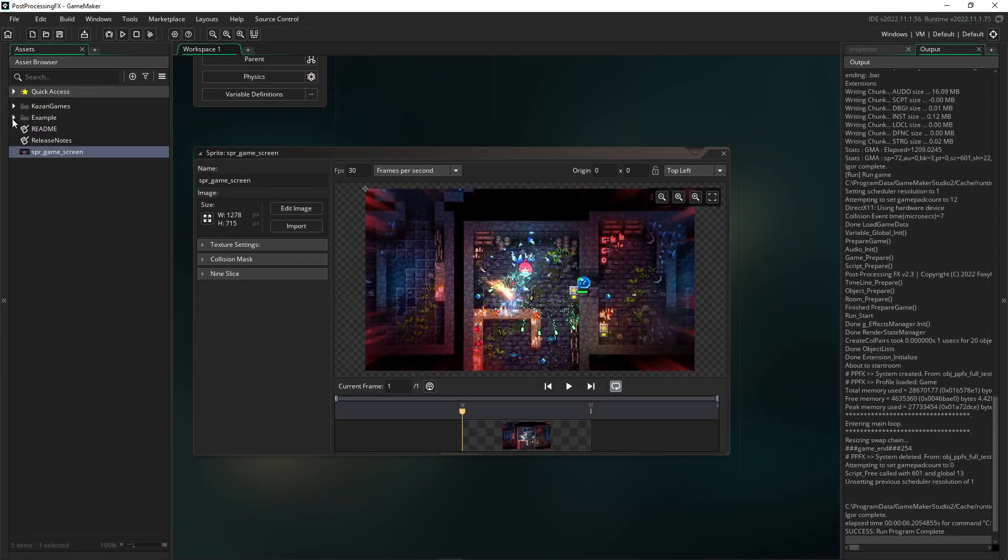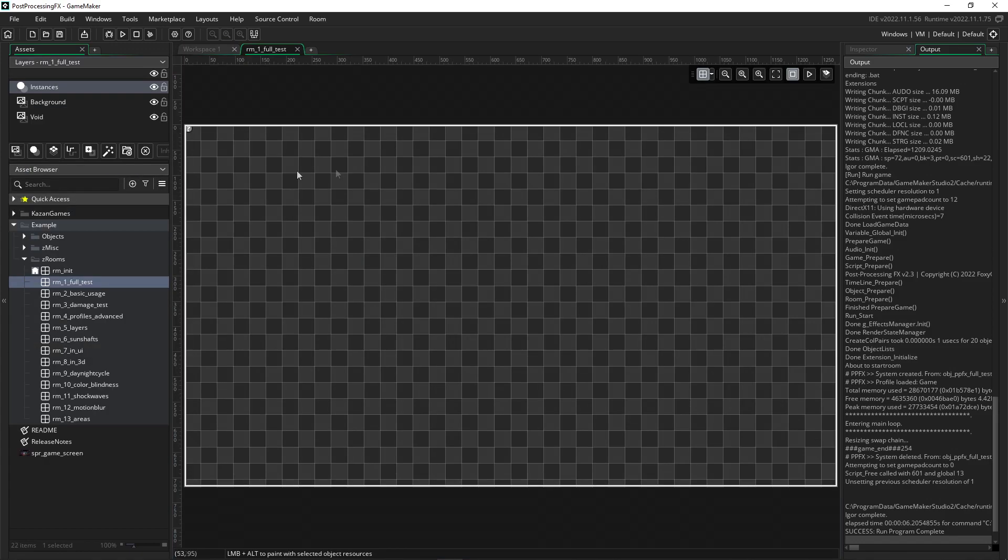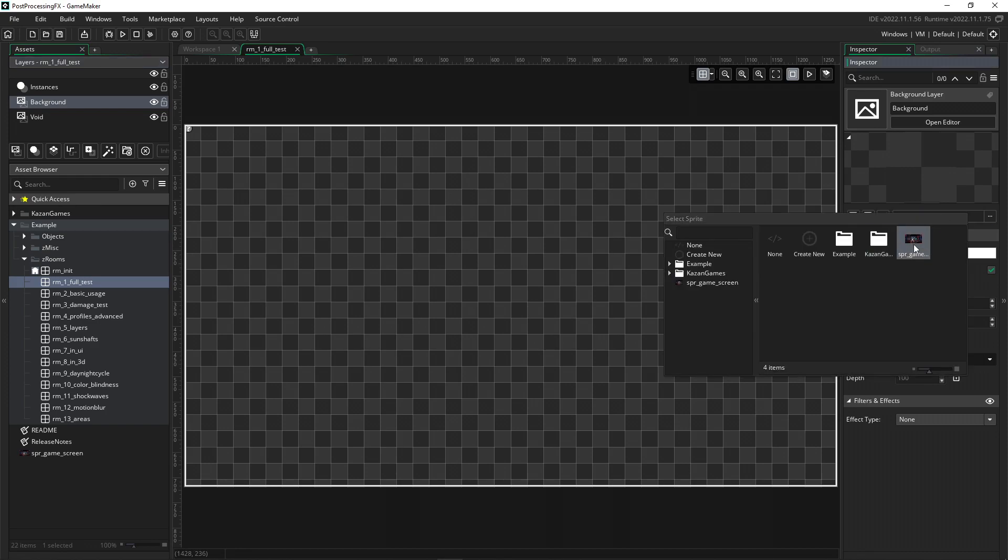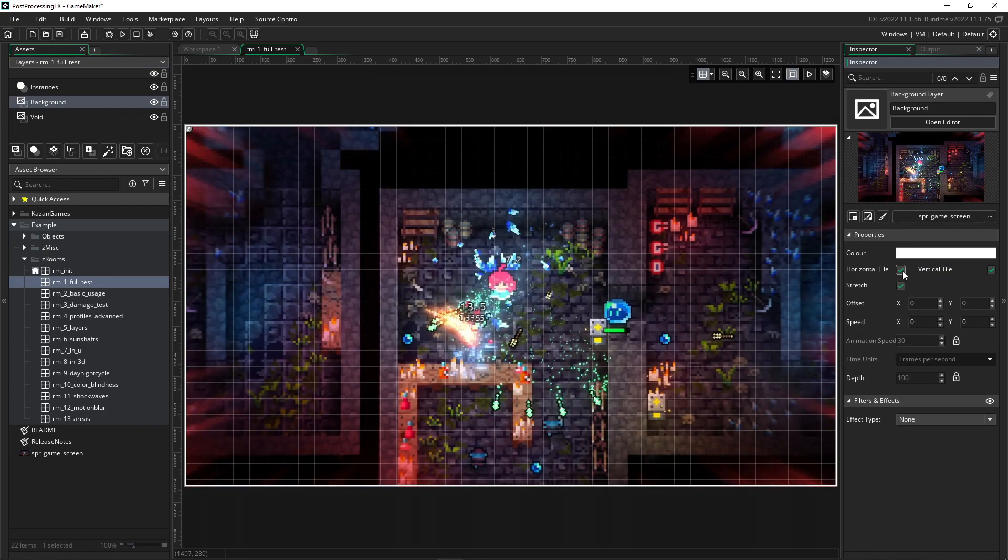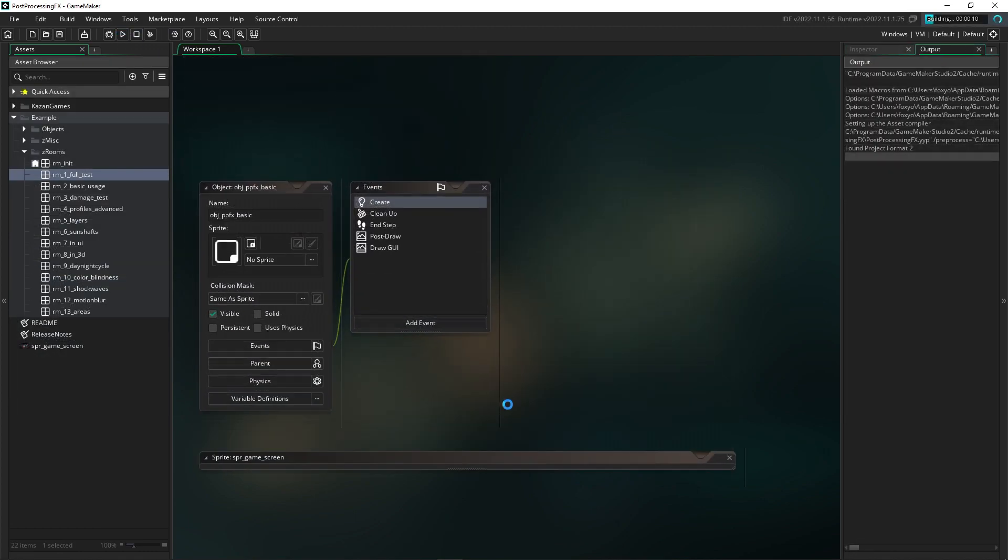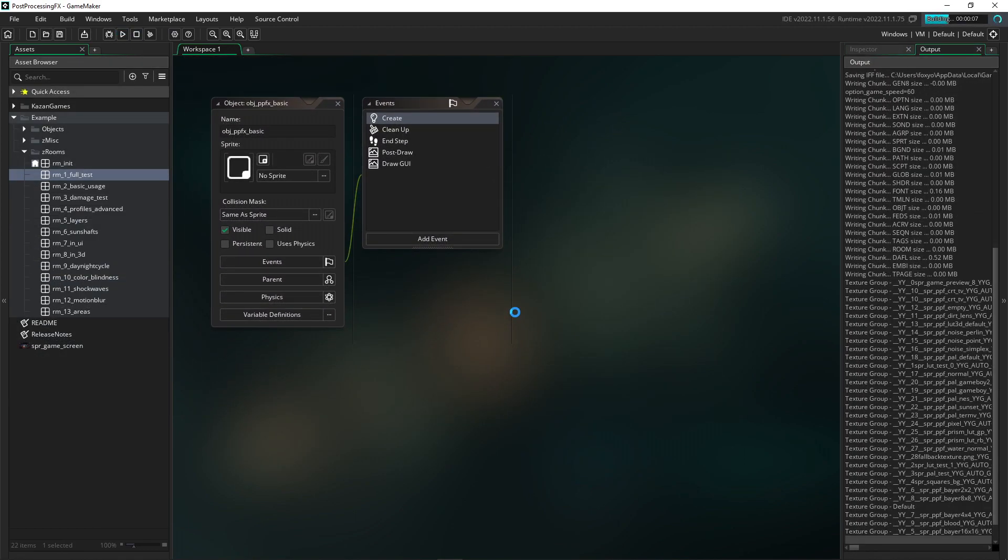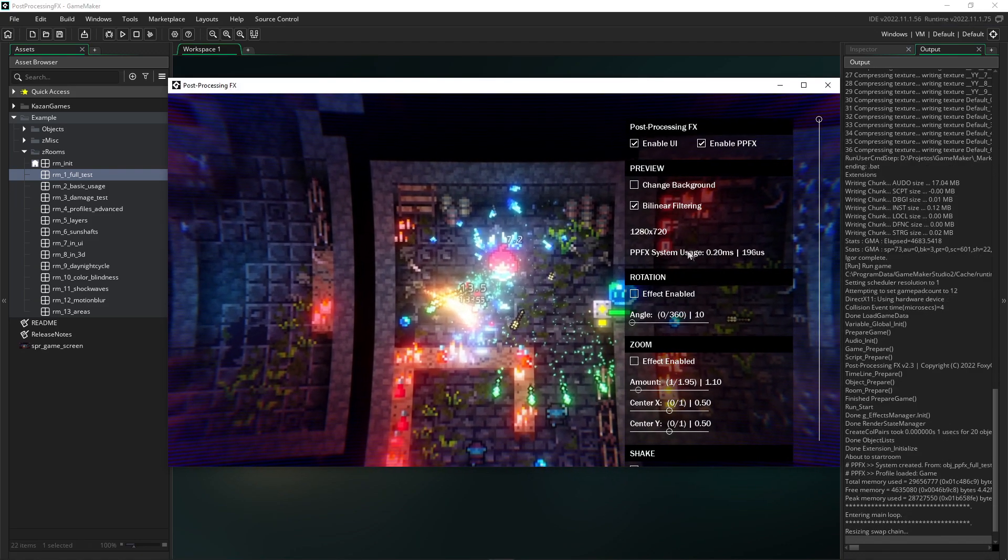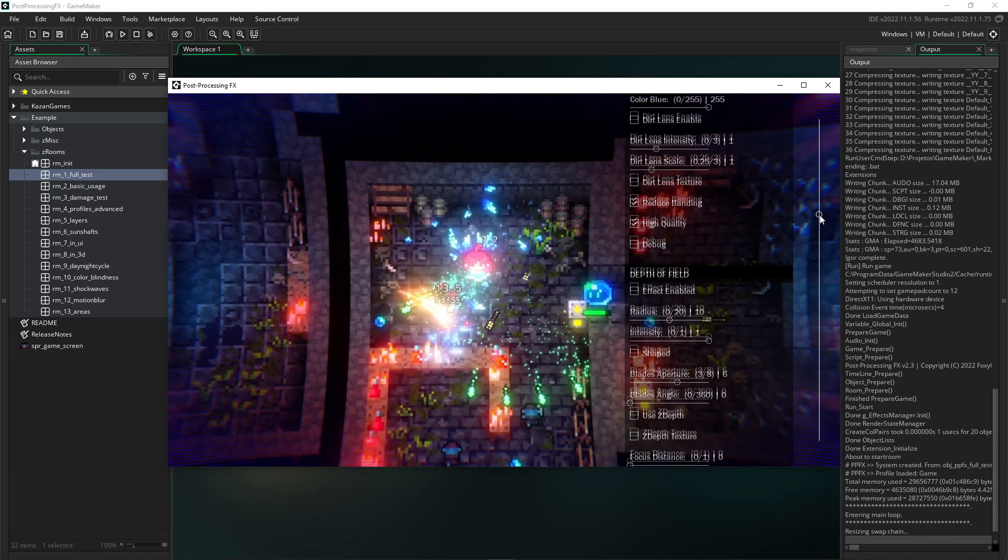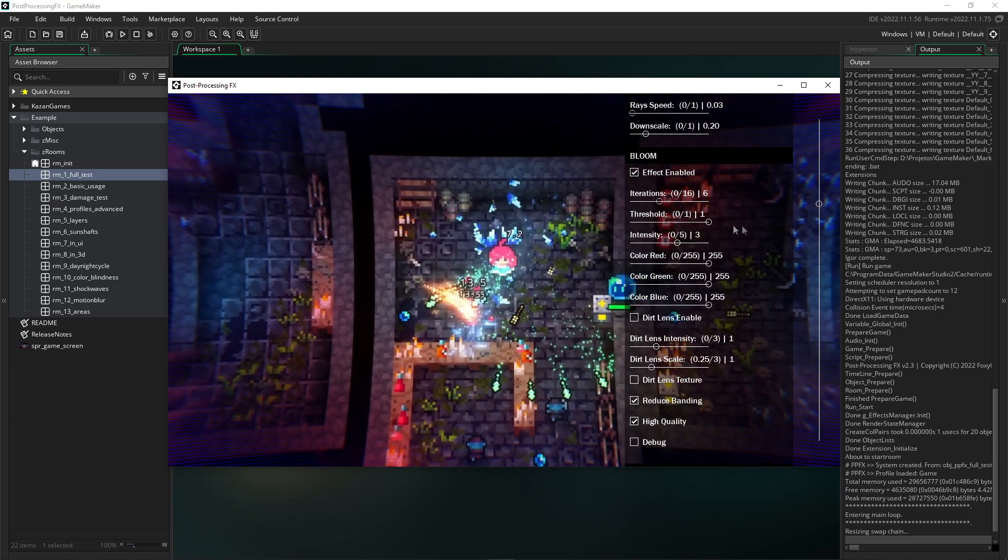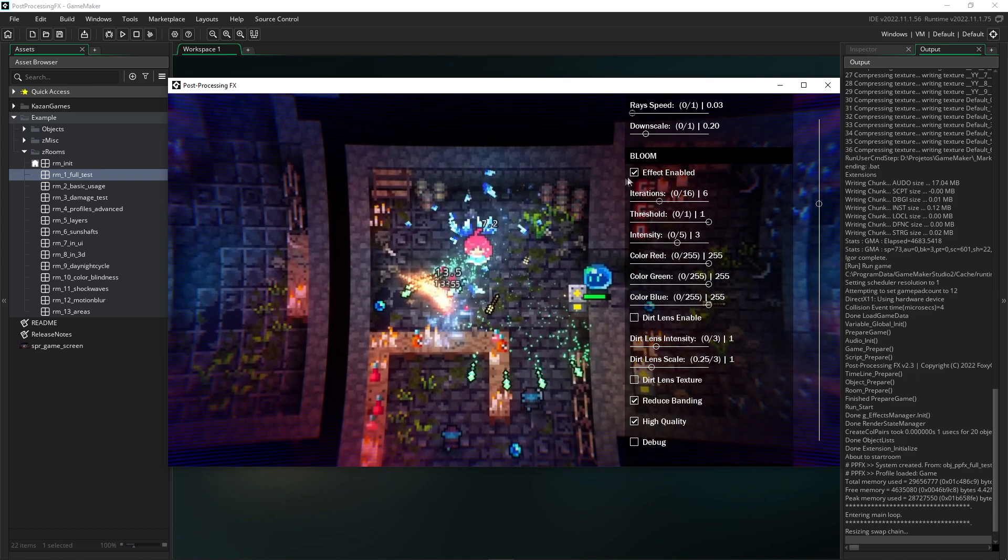Now I will open the example room and define the background that will simulate our game, running the sample project so I can show you how it looks when using our created LUT. I'm going to disable bloom in this case so we can better visualize our game.